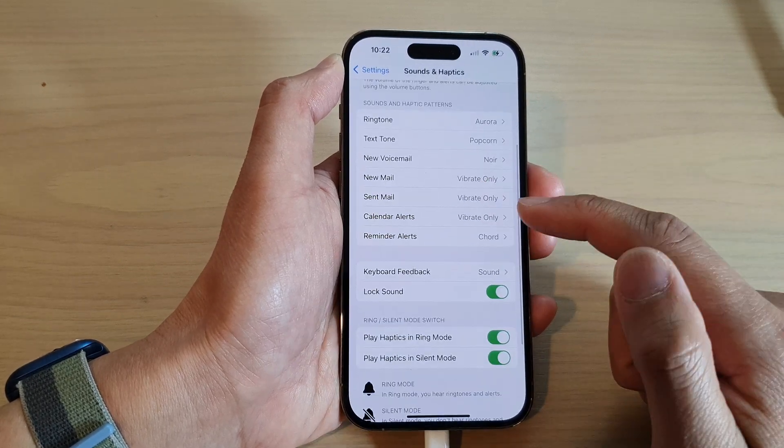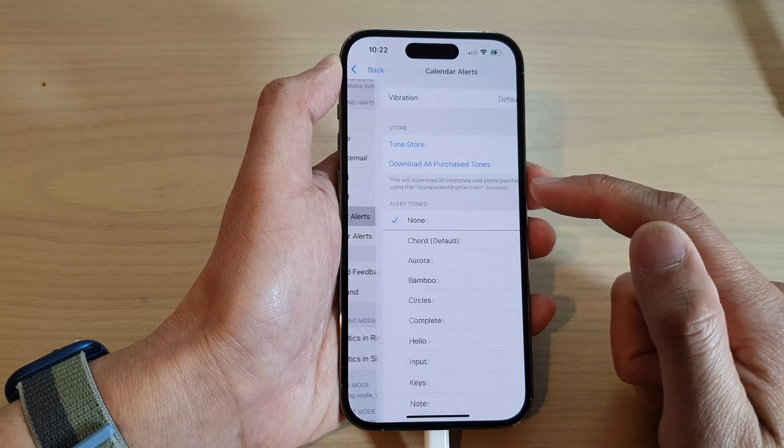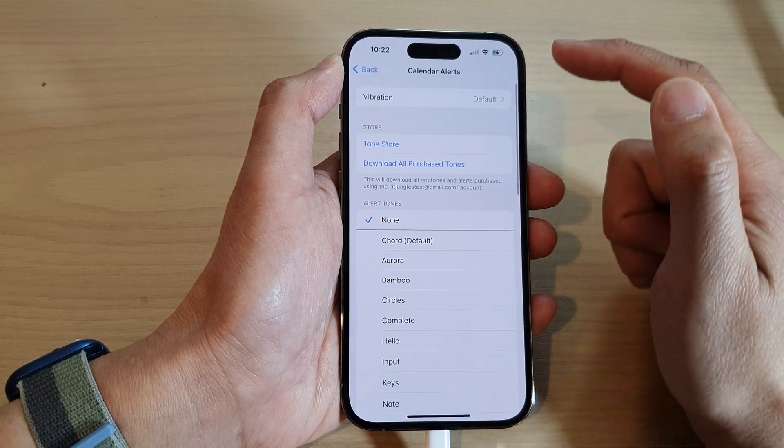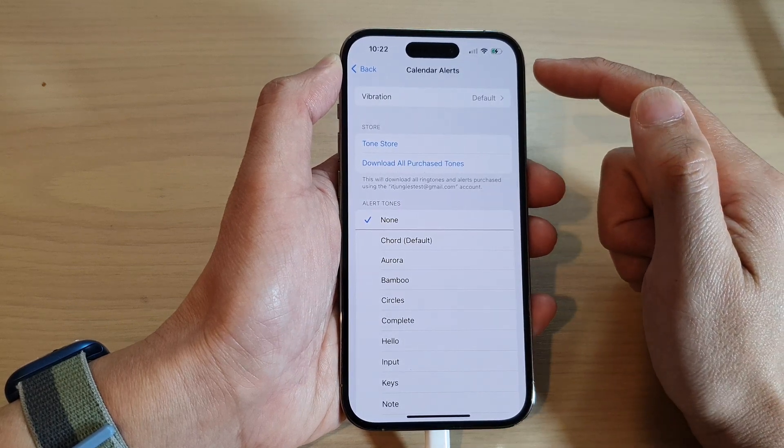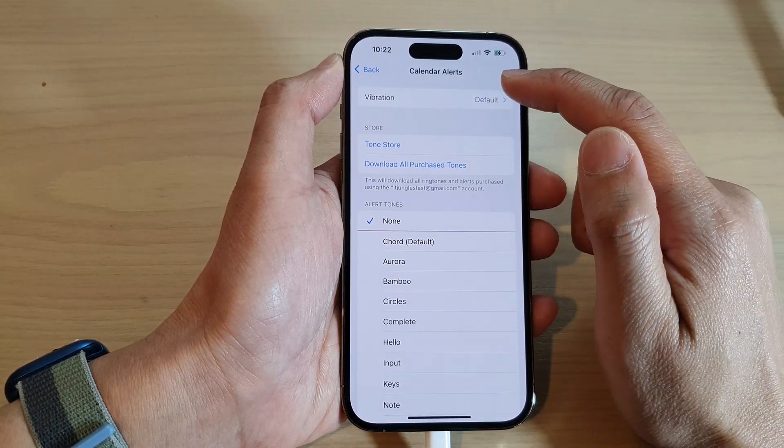In here, go down and tap on Calendar Alerts. Then at the top, tap on Vibration.